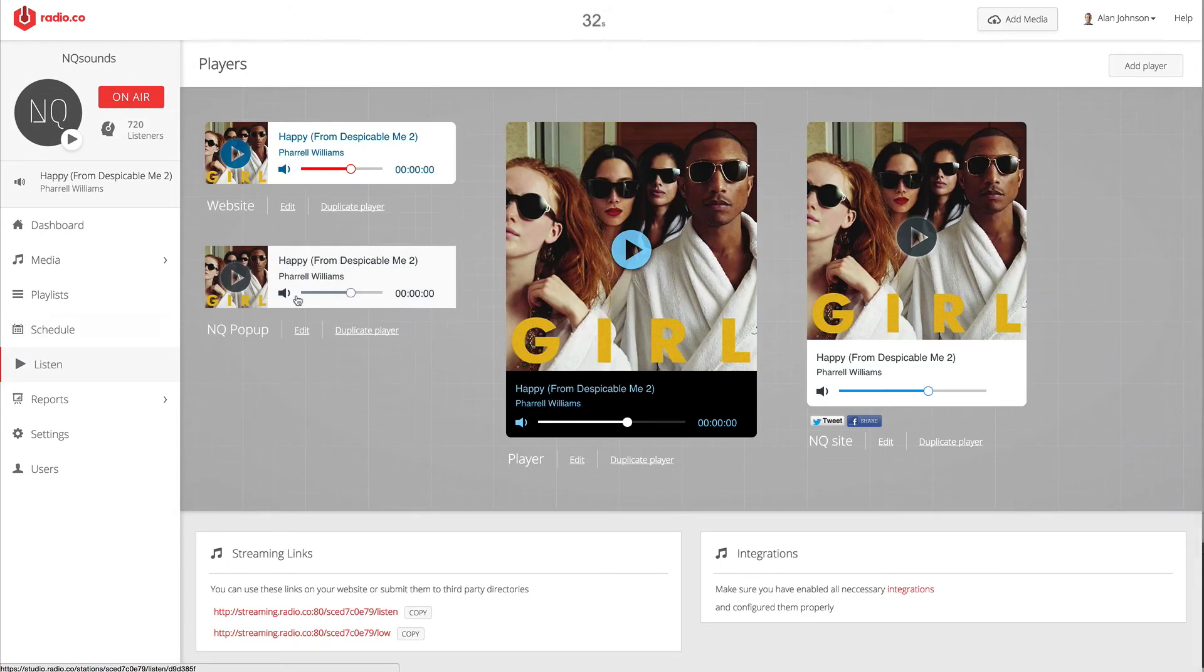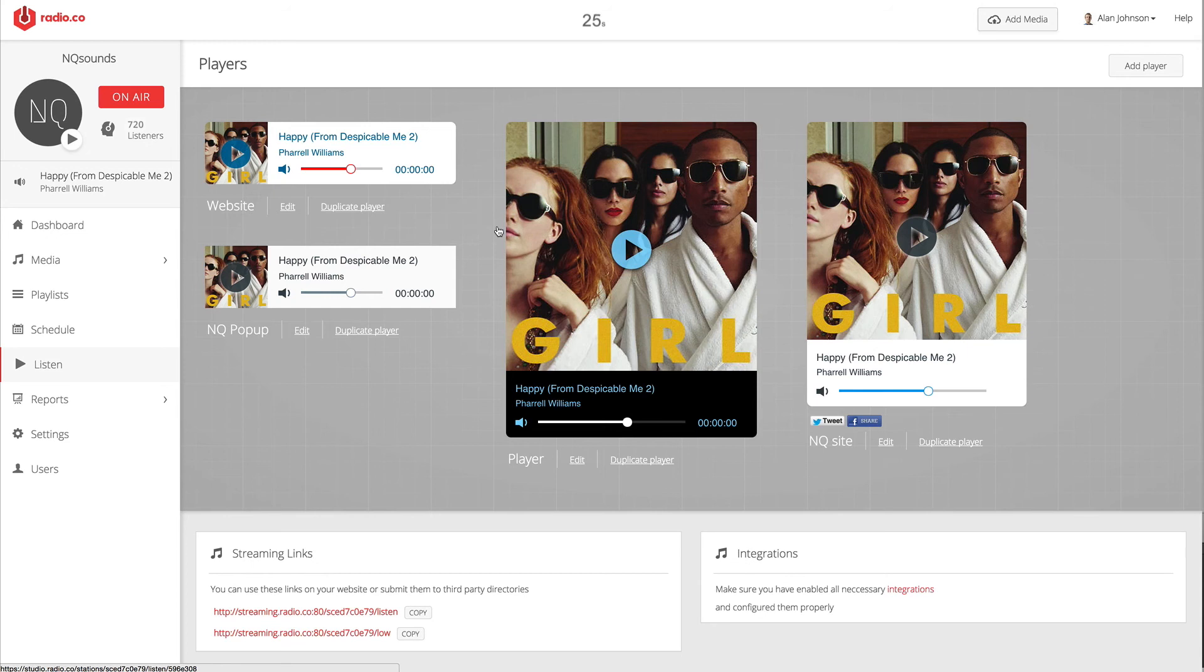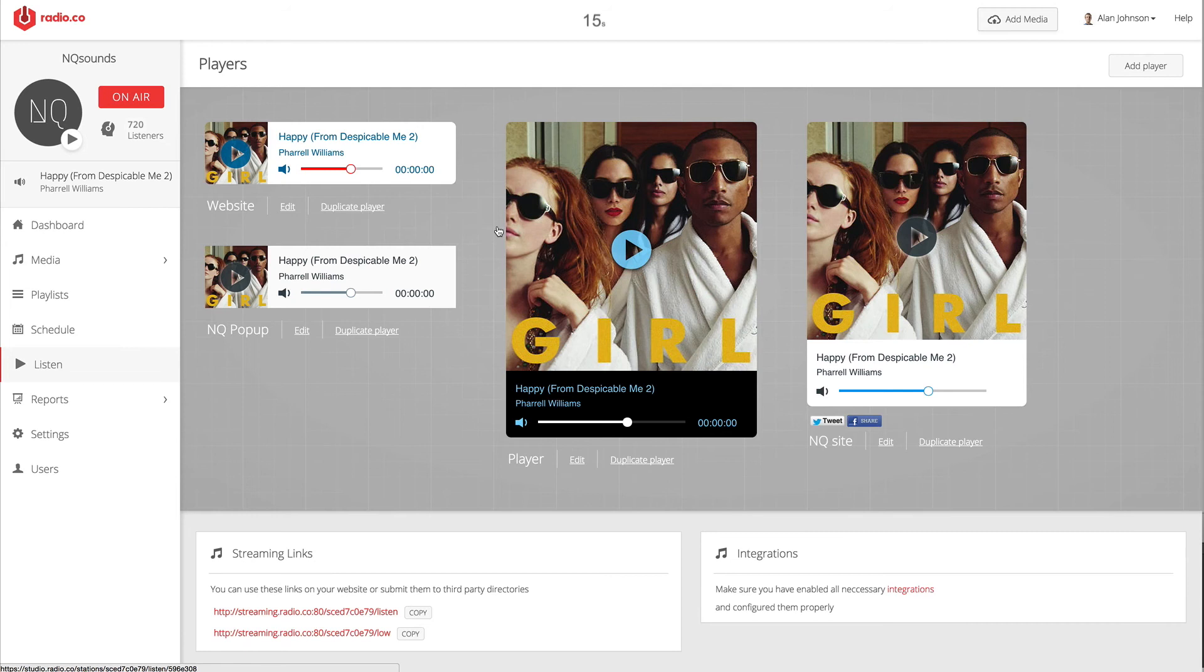Moving on to our players section, here we have a variety of different shapes and sizes of players to match into any website. You can customize the look and feel, the colors used in these players, entirely to suit your specification. You can also hook these into social media, things like Twitter and Facebook, to encourage your listeners to share your station and spread the word.